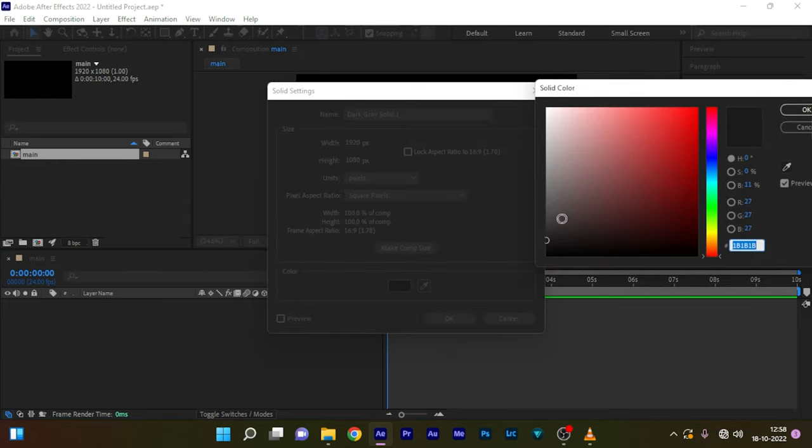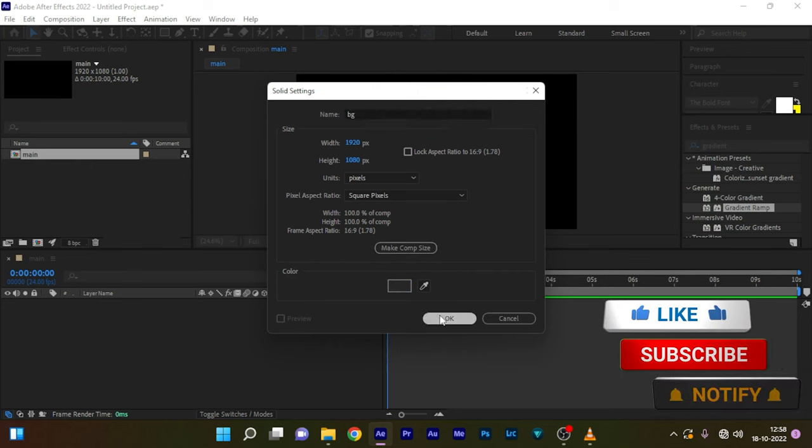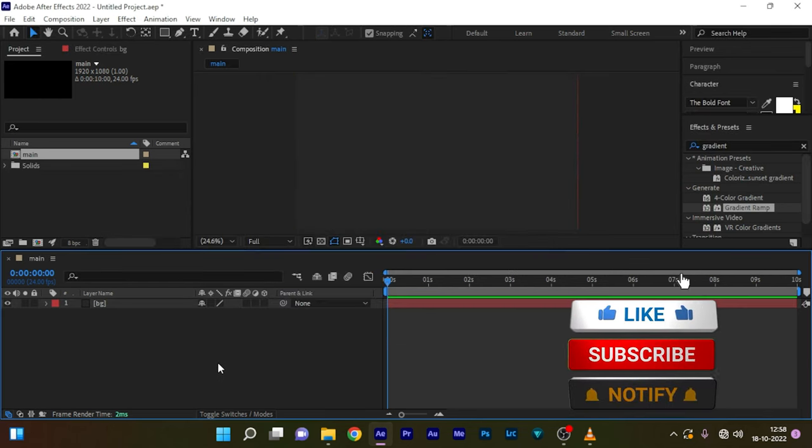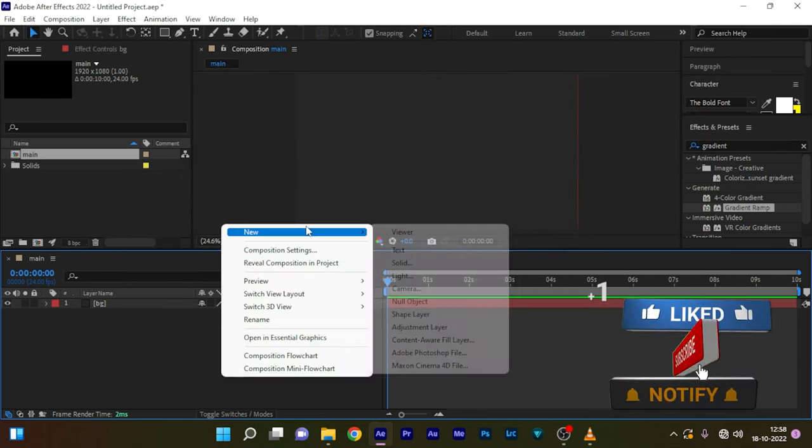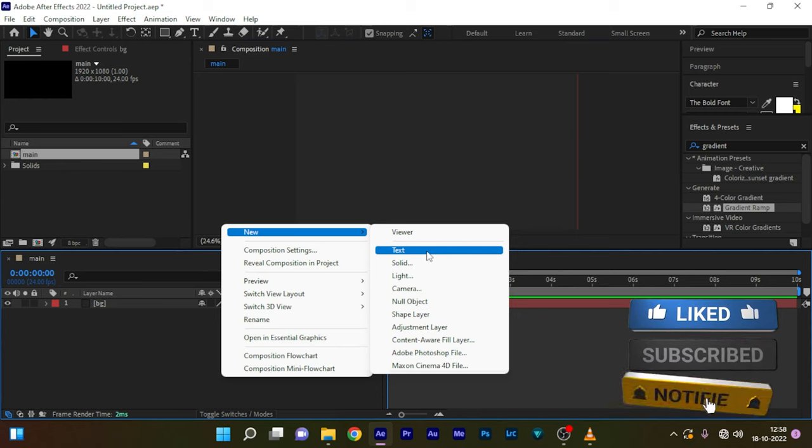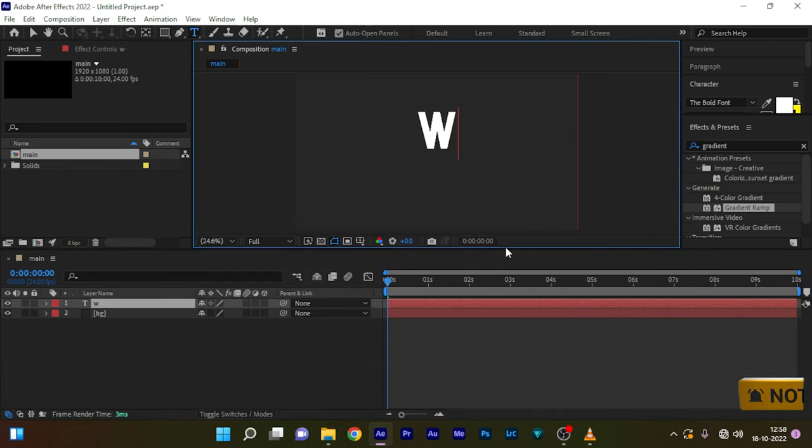Set the name to BG and choose whatever color you want. Now create a new text layer and type in your text. I'm typing in water.